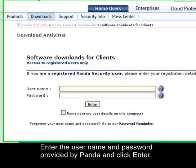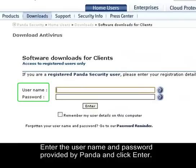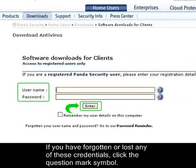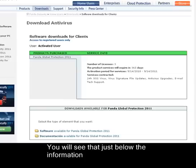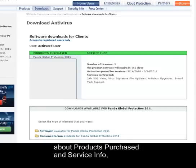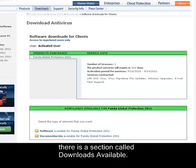Enter the username and password provided by Panda and click Enter. If you have forgotten or lost any of these credentials, click the question mark symbol. You will see that just below the information about products purchased and service info, there is a section called Downloads Available.